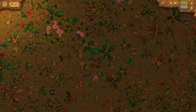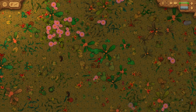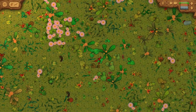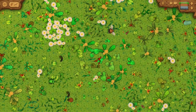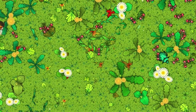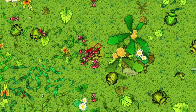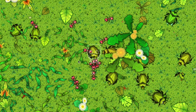Formicarium brings a complex ant hive ecosystem to the palm of your hand. A strategic simulation game designed for mobile devices, Mac and PC, Formicarium immerses you in a rich, aesthetically beautiful world where plants and insects thrive.